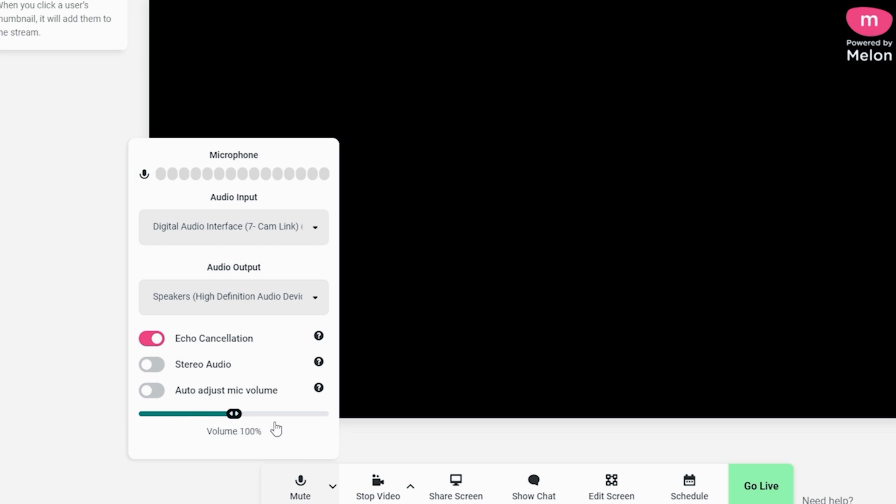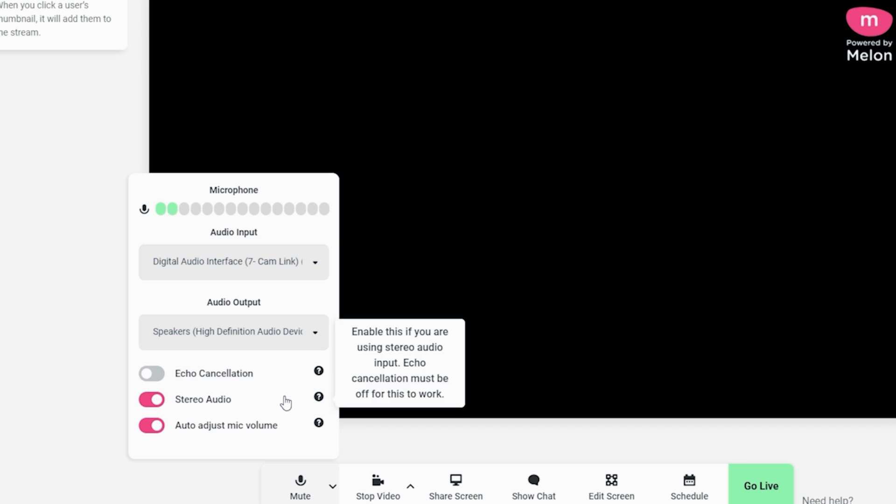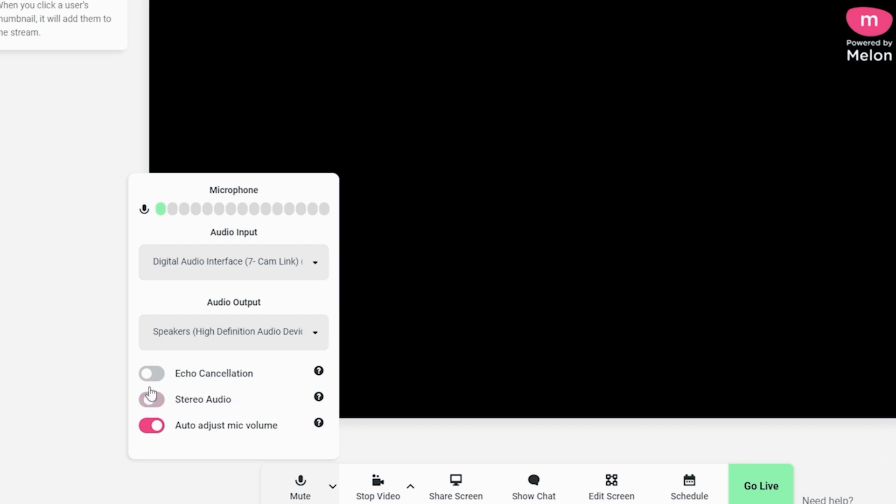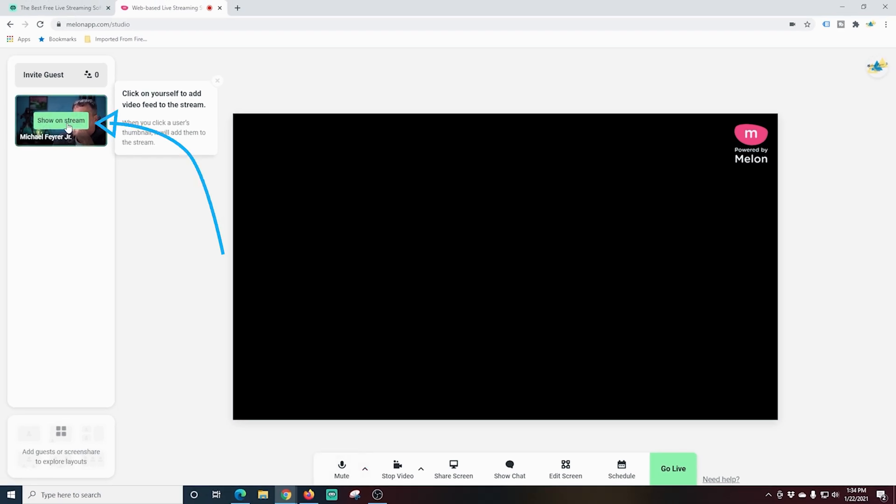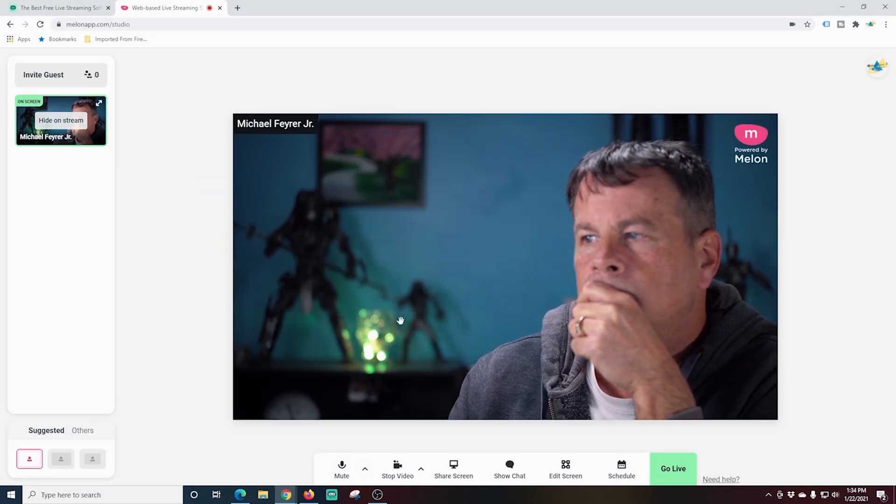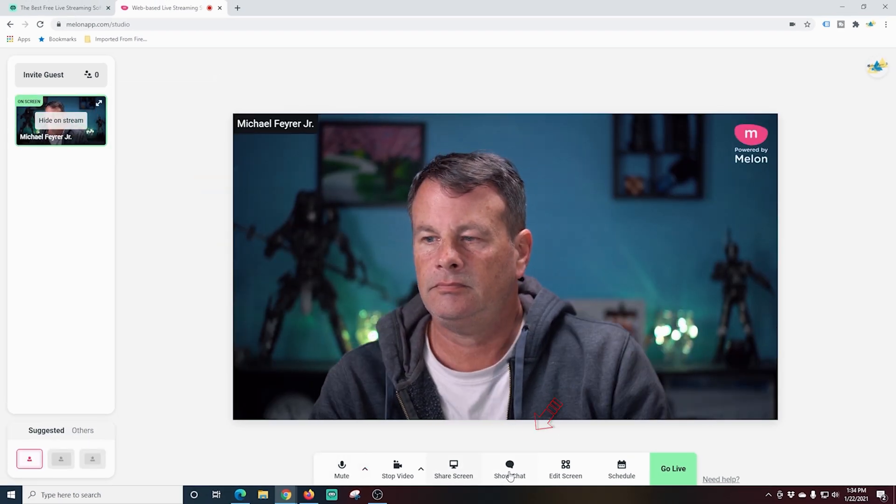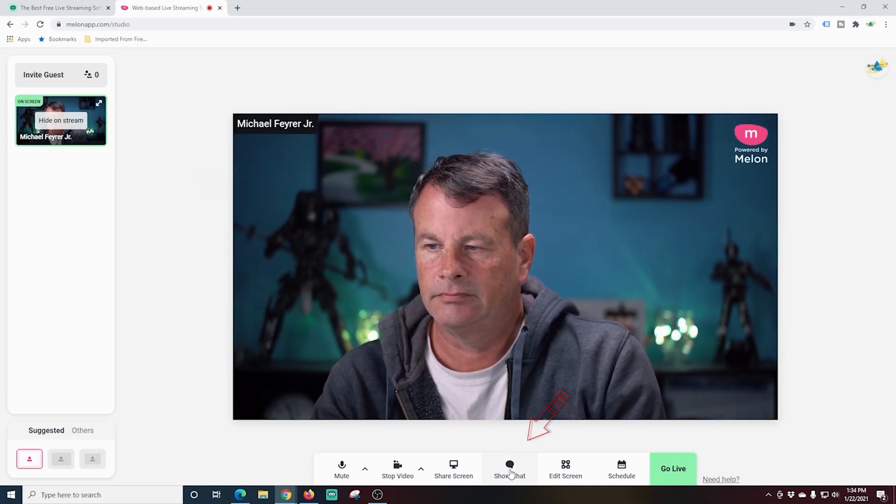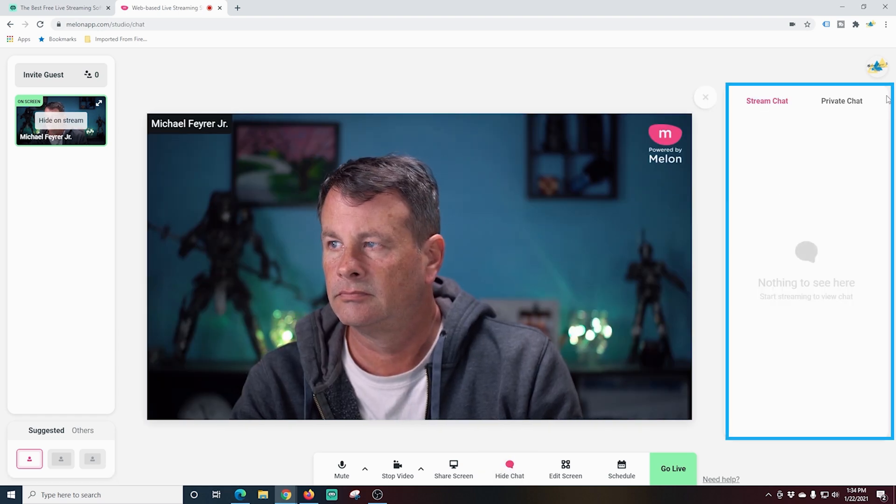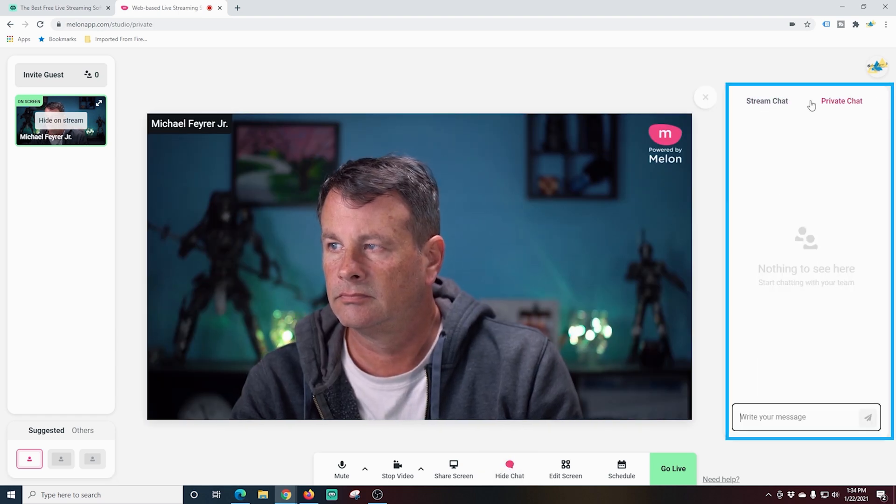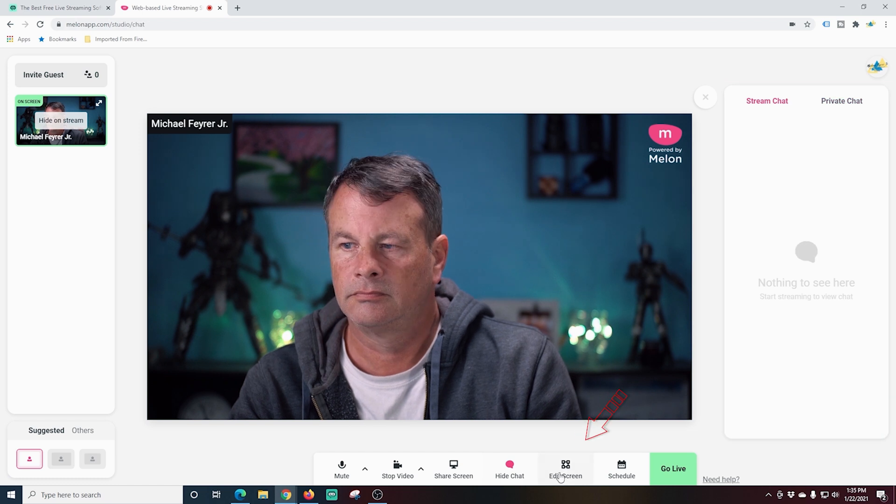Now you can't turn on stereo if you have echo cancellation on. So just keep that in mind. But you can broadcast in stereo now, another amazing new feature from Streamlabs Melon. I'm just going to click this to add myself to the stream. And I'm going to go ahead and click this show chat button right here. And this shows the stream chat when you're streaming and private chat. If you have guests, you can chat with them privately.